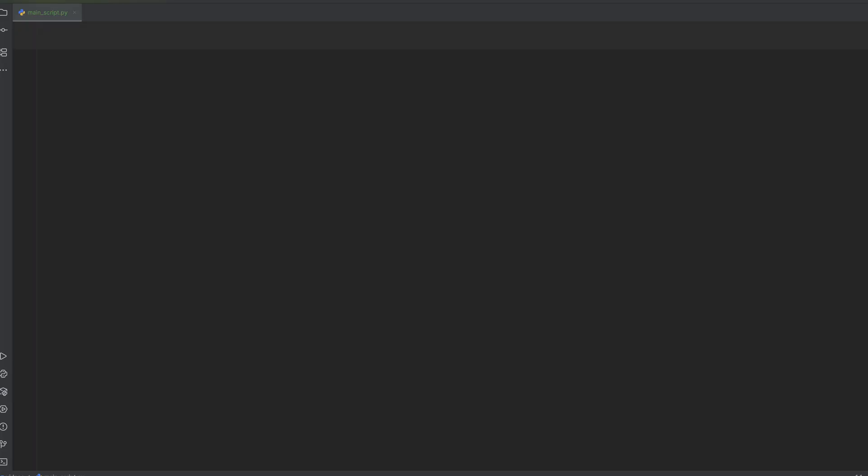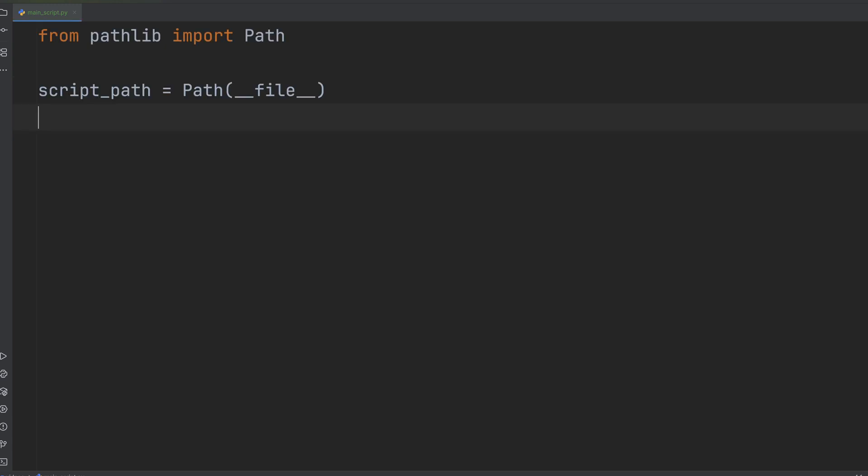The most common use case for using dunderfile is resource management. Imagine your main script needs to load a config.json file that's in a data subdirectory right next to it. You don't want to hard code the full path because that breaks when you move the project. This is where dunderfile shines, especially with Python's modern pathlib module.